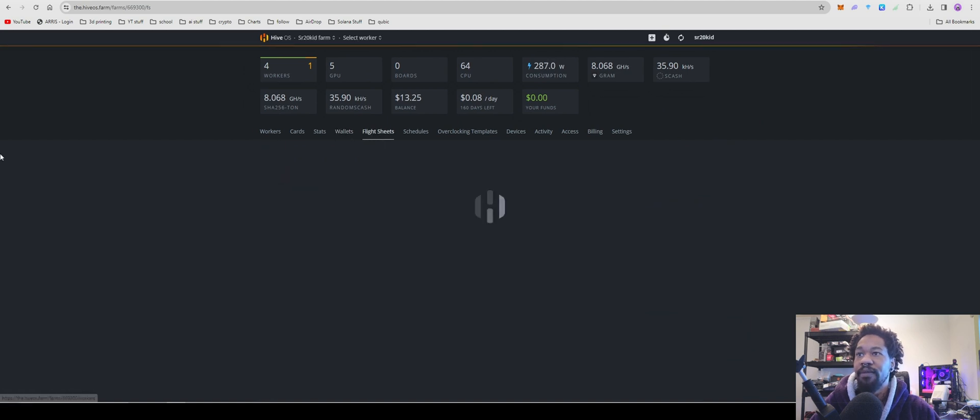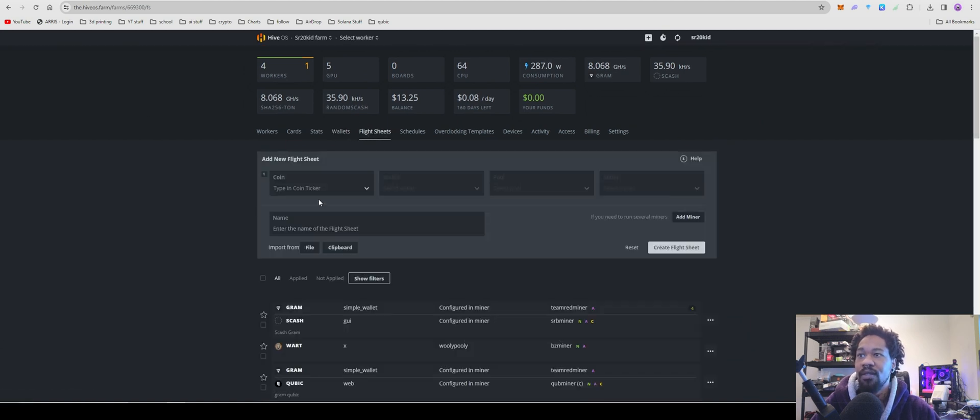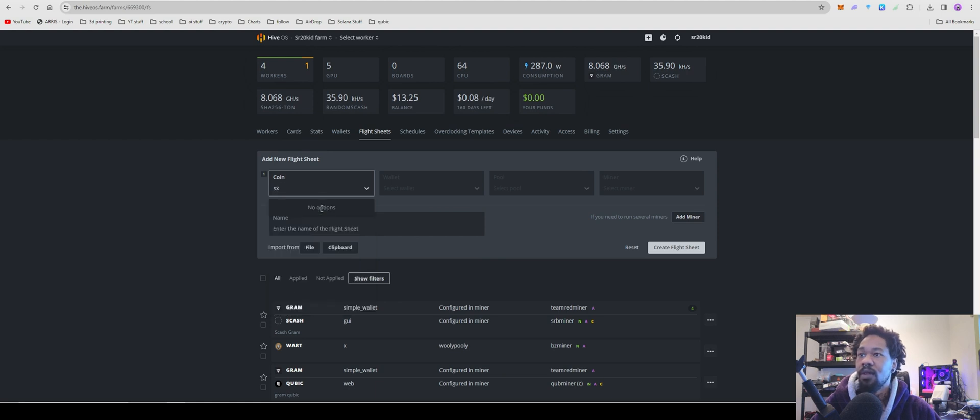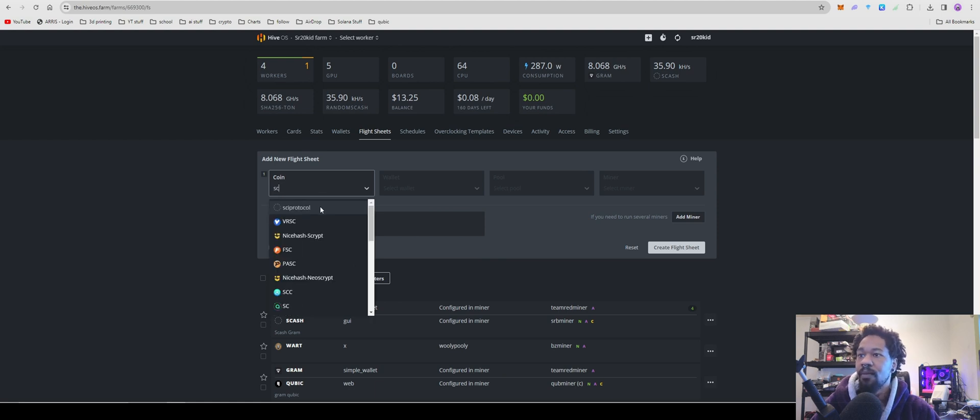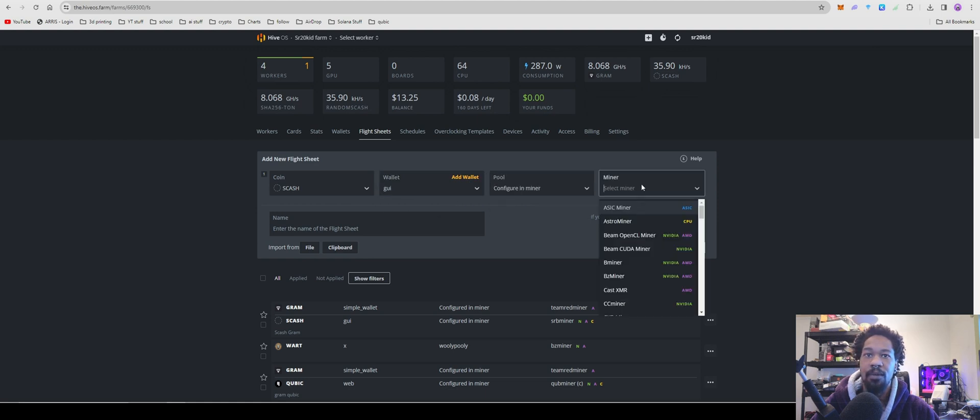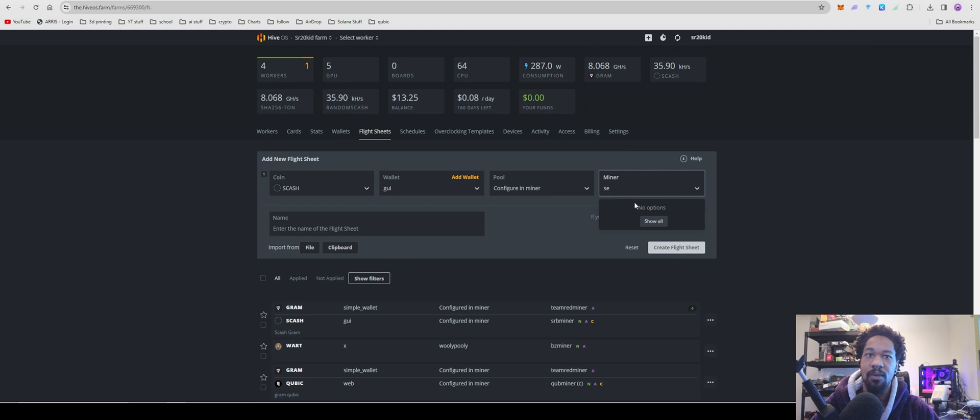For coin you're going to do S/Cache, Wallet, Configure Pool and Miner. And for miner we're going to do SRB.